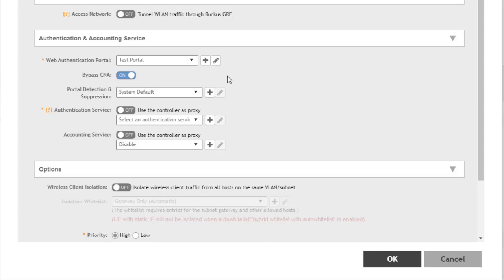If it can reach the sites it needs to check, it will assume that it has Internet access and will cease trying to utilize further captive network portal attempts. We are bypassing CNA in this instance and utilizing portal detection and suppression.